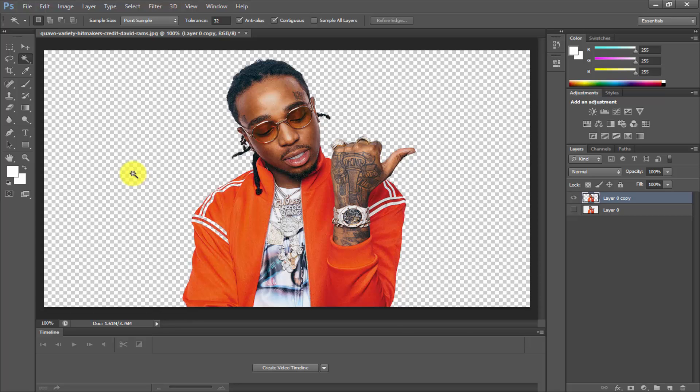Press Ctrl+D to deselect, then save the file as PNG. I hope you liked this video — if you did, please give a thumbs up and subscribe to our channel. Thanks for watching!